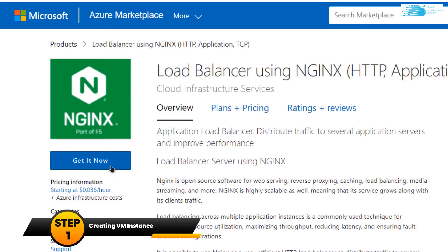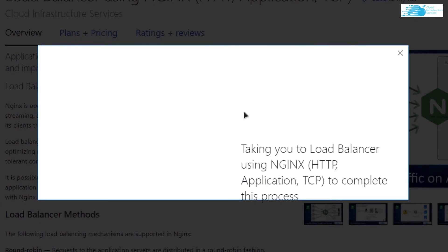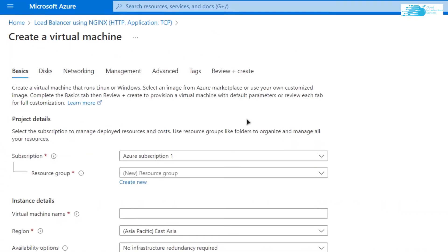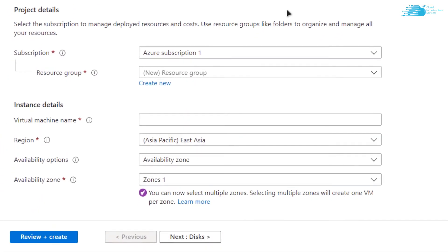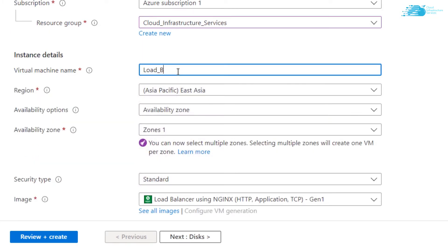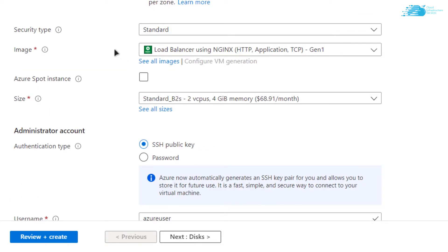Click on 'Get it now', then click on 'Continue', and from this page click on 'Create'. You will be taken to a page where you can customize your virtual machine. Choose the subscription, select a resource group or create a new one, give your virtual machine a name — I'm going to call it 'load balancer' — then choose the region where you want your Linux virtual machine to be deployed.